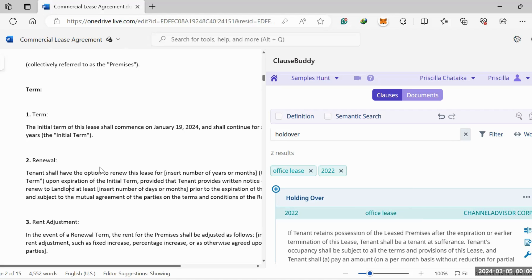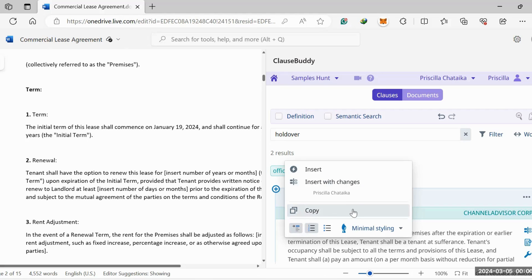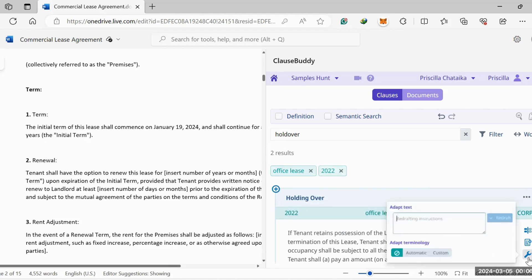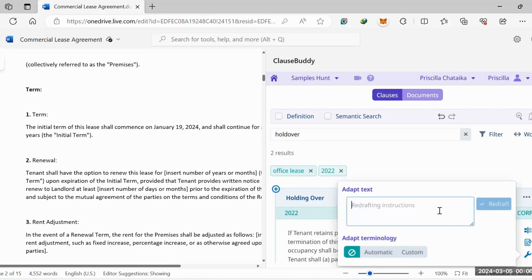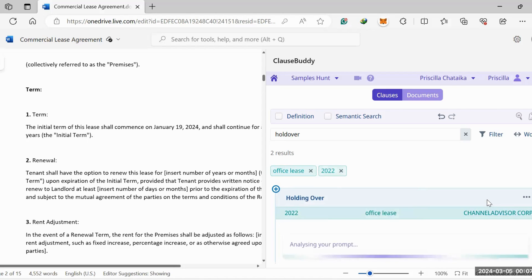What you can do is also insert with changes so you can make modifications. You can also ask it to make certain modifications. You can copy and paste it if you want to do it manually. Here's some cool editing styles right there. If you click here, you can do what you do with ChatGPT where you give it prompts. You can give a prompt and say draft a longer document. So let's try that. Make this clause longer, and then you can ask it to redraft.